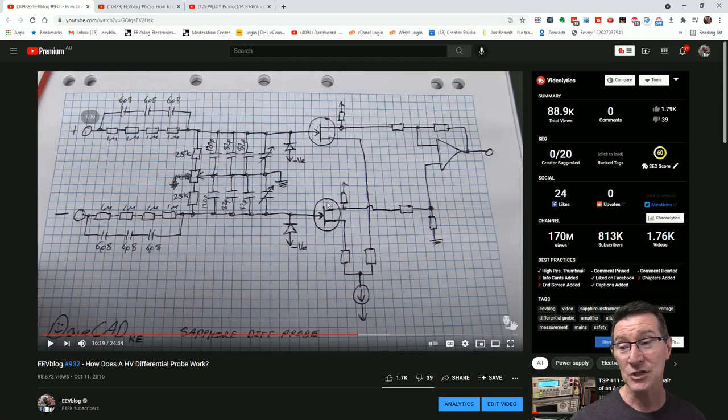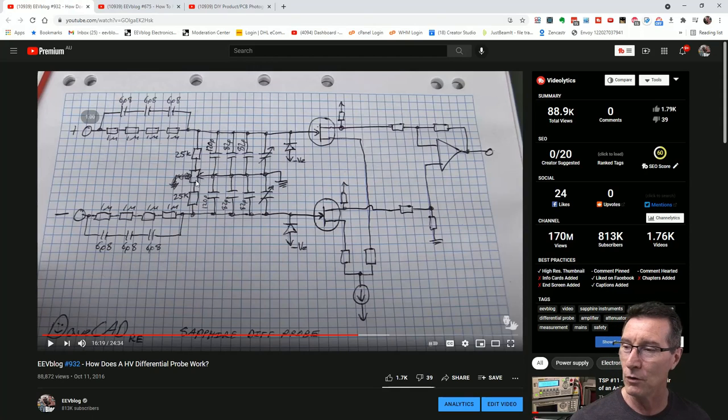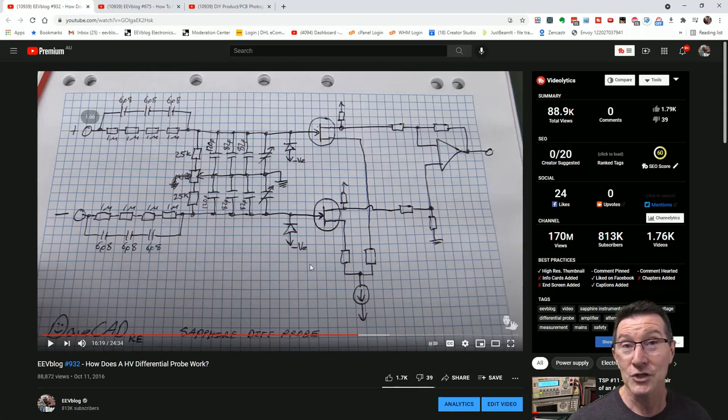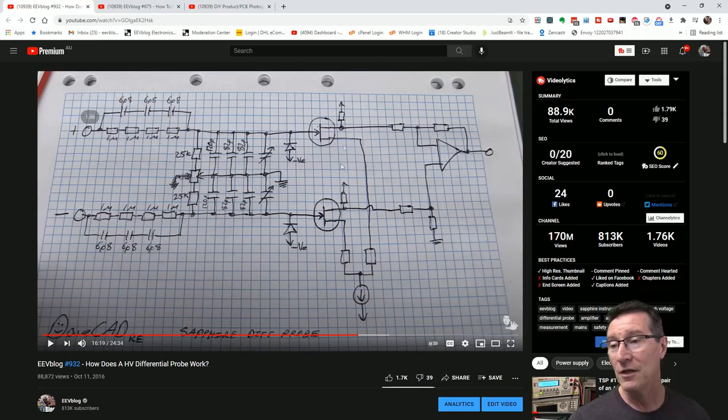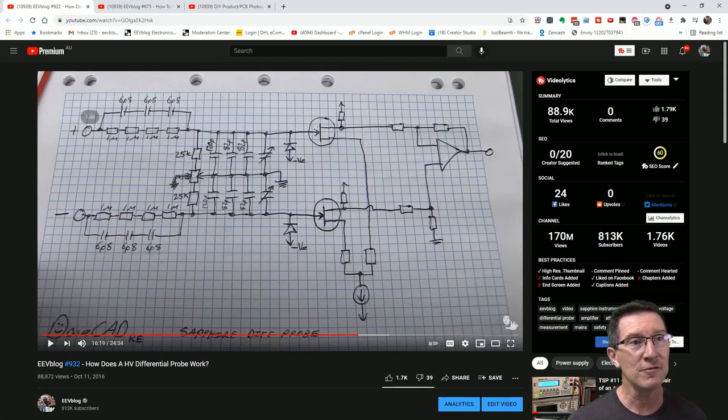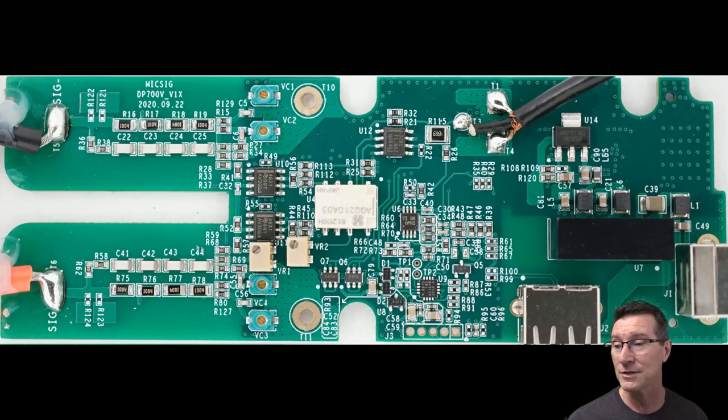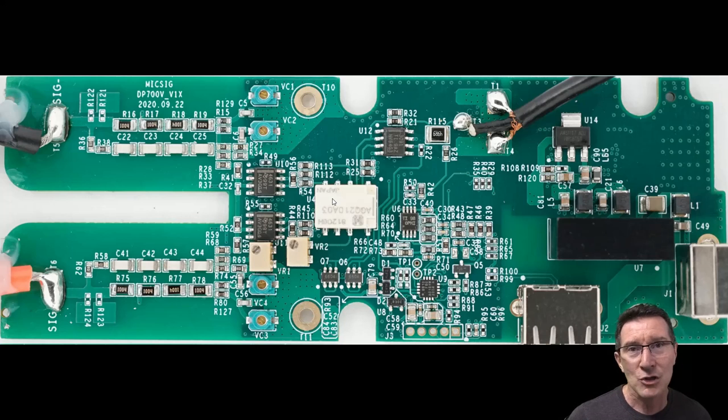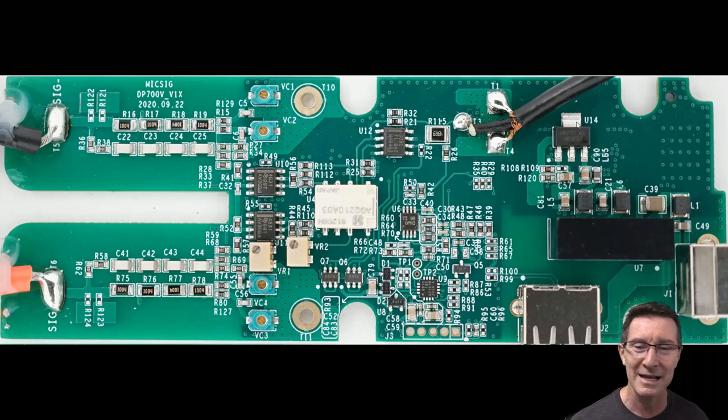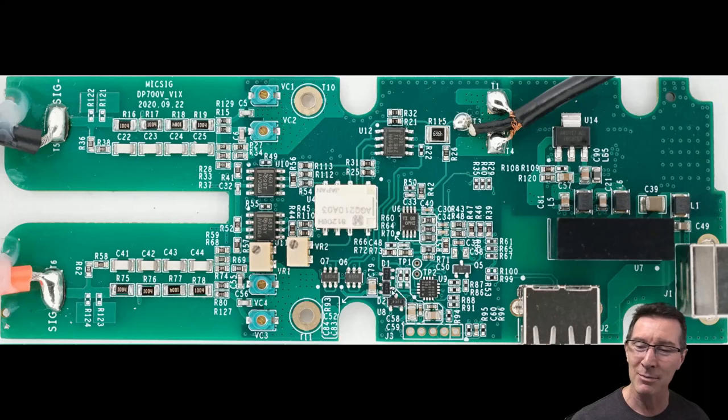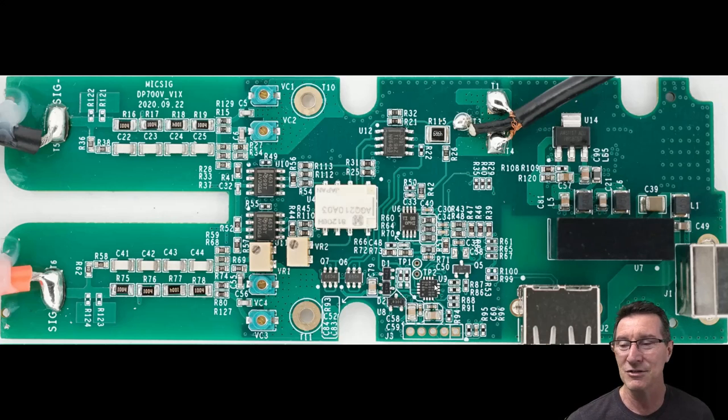If we take a look at it here, you can see that it's really old school, all through hole design and everything. Absolutely fantastic. Designed by Mr. Wu. Everyone knows Mr. Wu designs the best probes. So Mr. Wu from Sapphire, absolutely fantastic.